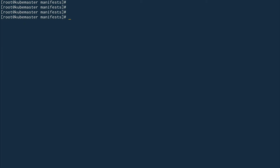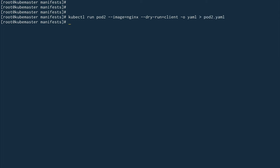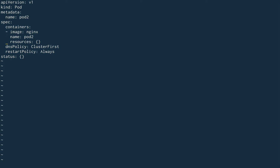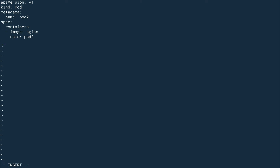Now what I'm going to do is schedule another pod using the nodeName property. I'll do kubectl run pod2 with image nginx and generate the manifest file using a dry run output in YAML, saving it to pod2.yaml. Inside pod2.yaml I'll get rid of things we don't need — creationTimestamp, labels — and the property we need is nodeName (remember it's camelCase). For nodeName I want to schedule this on worker one.